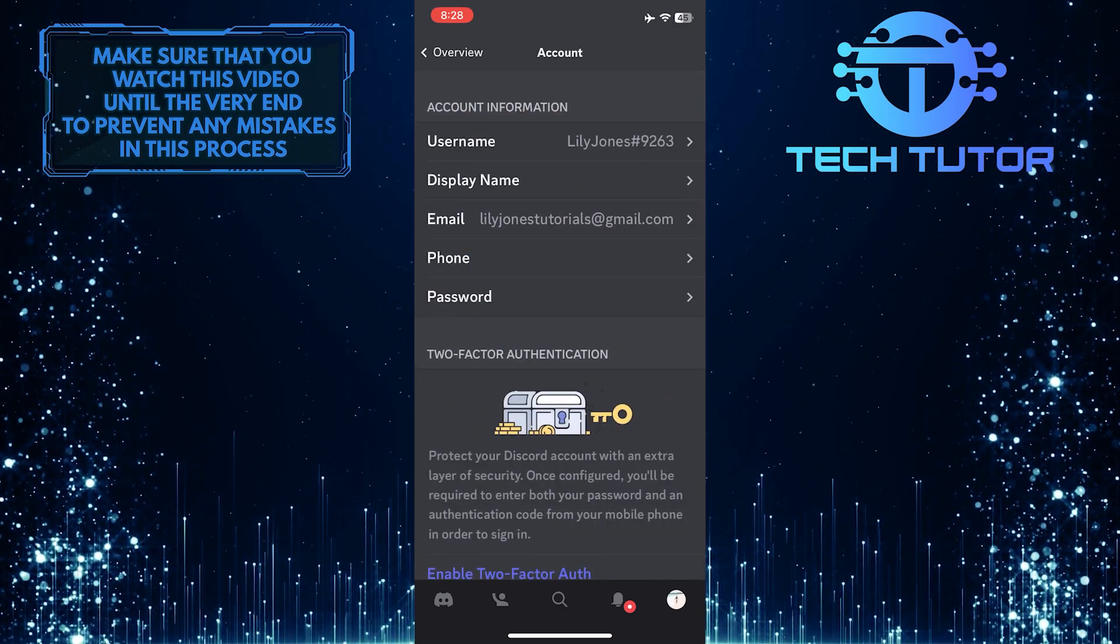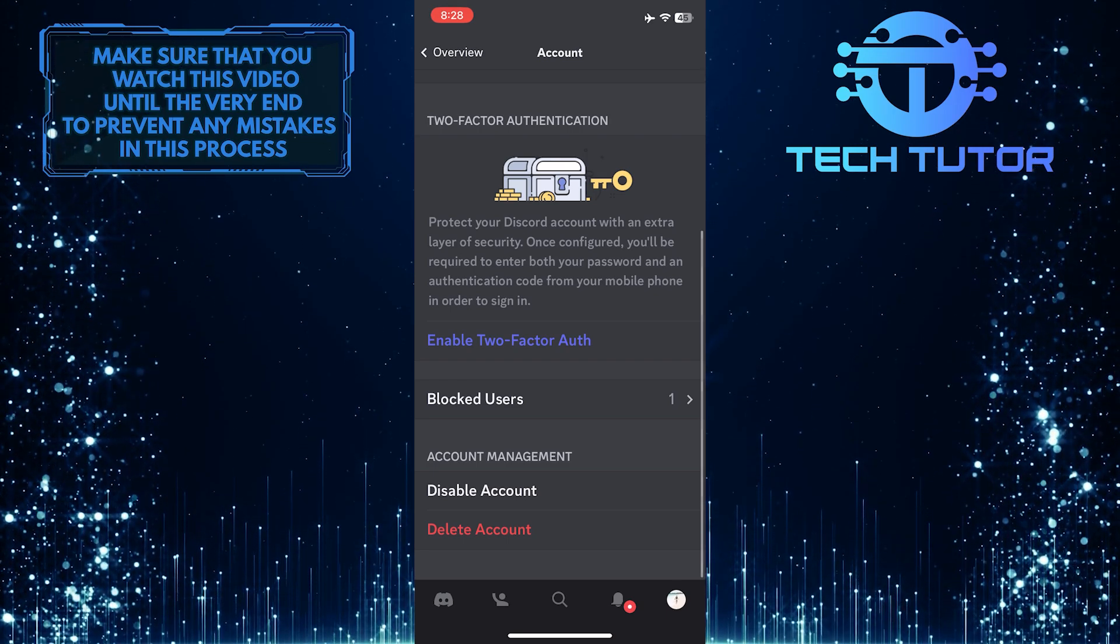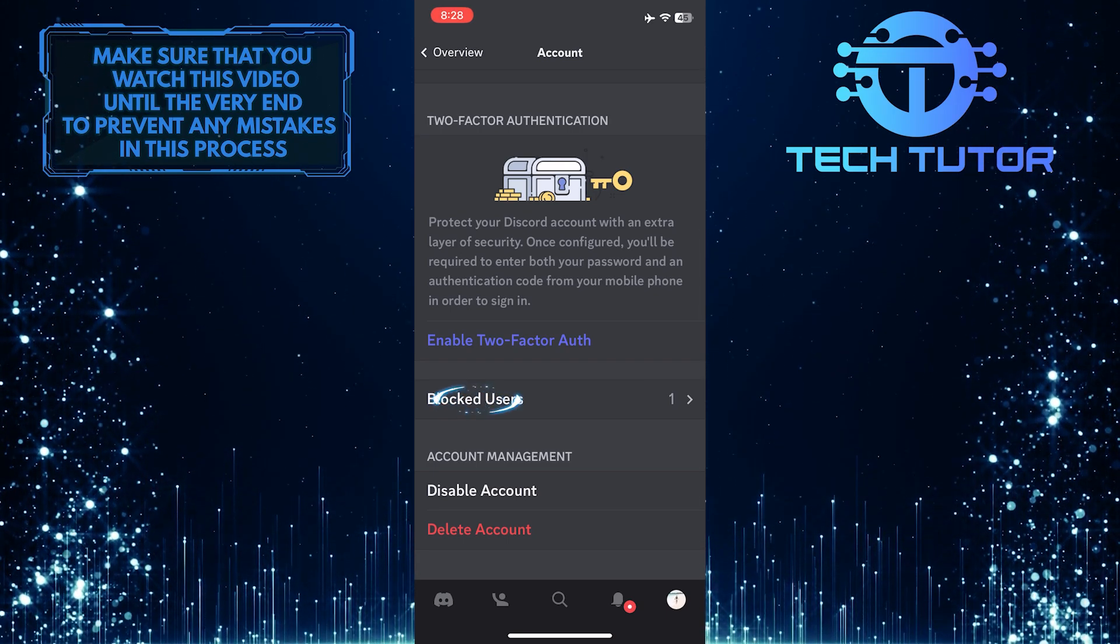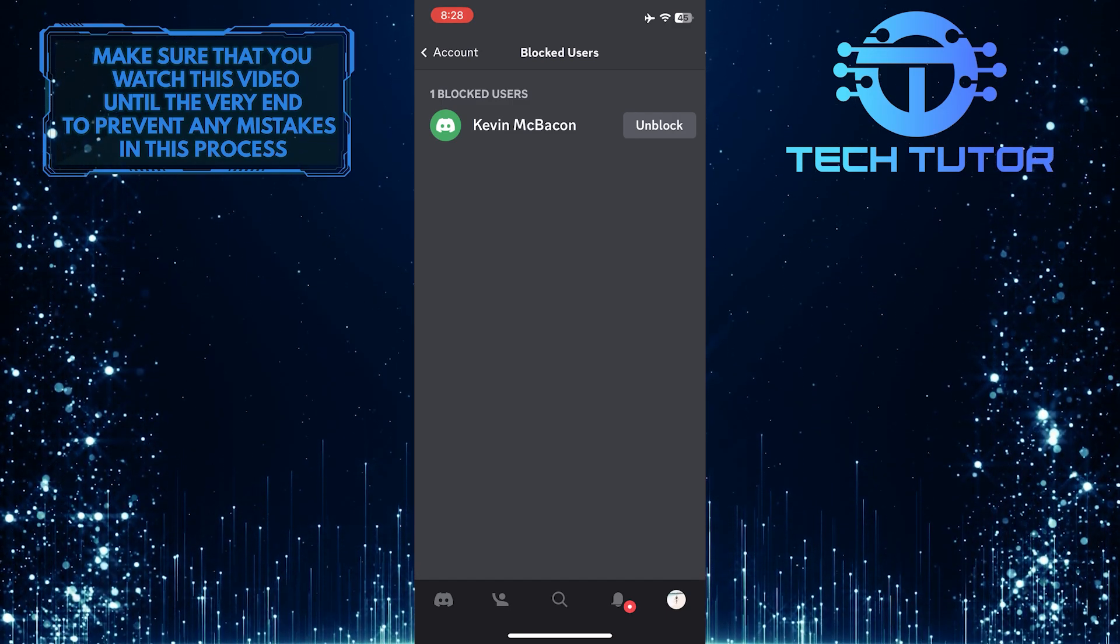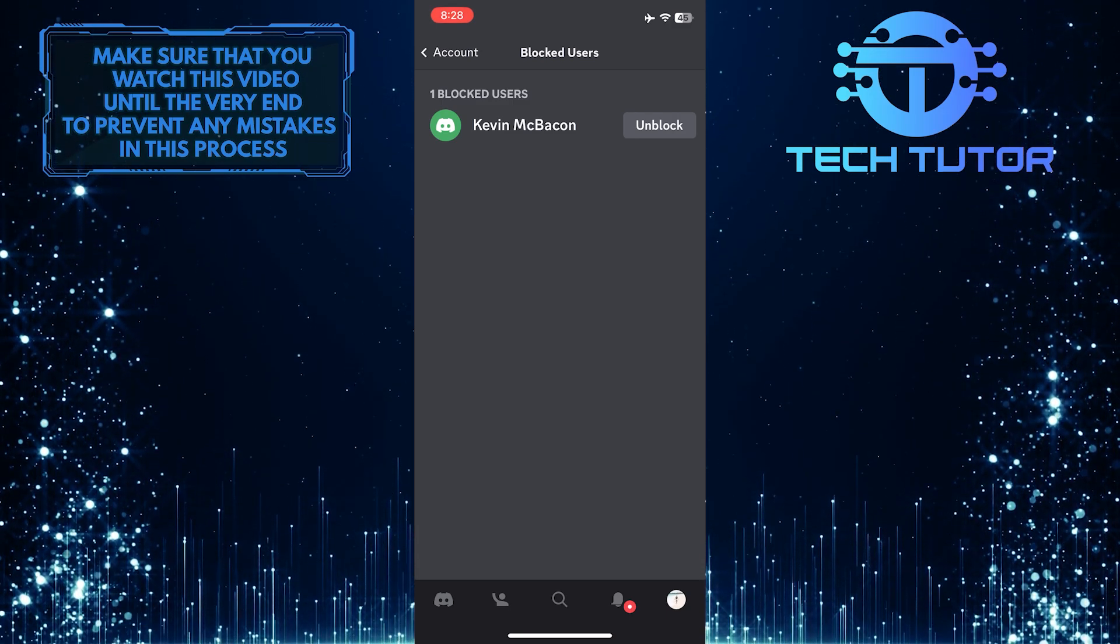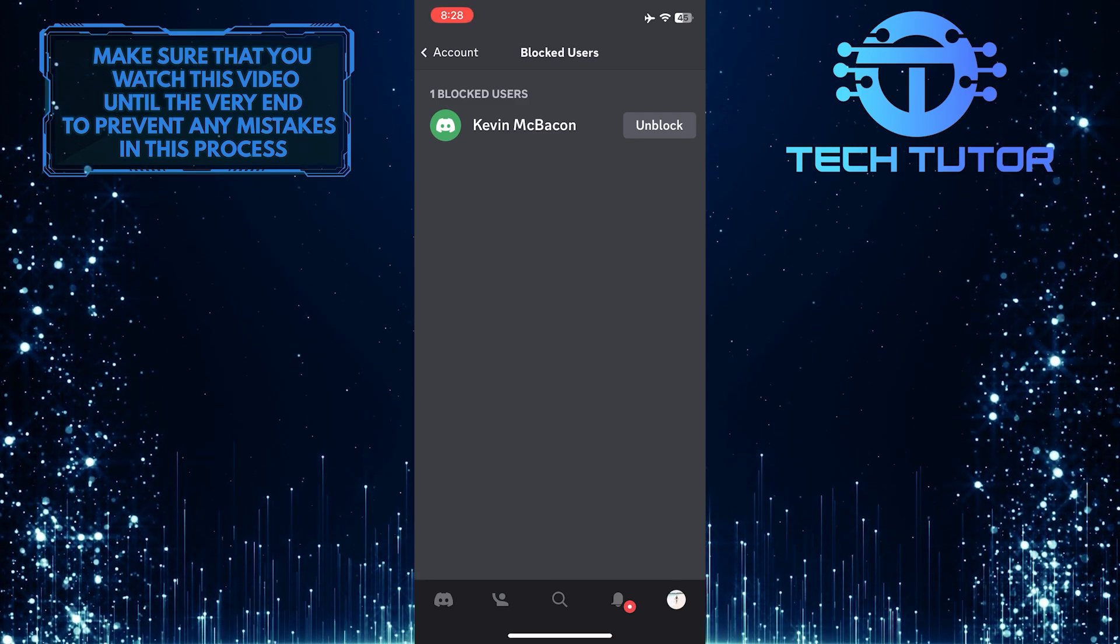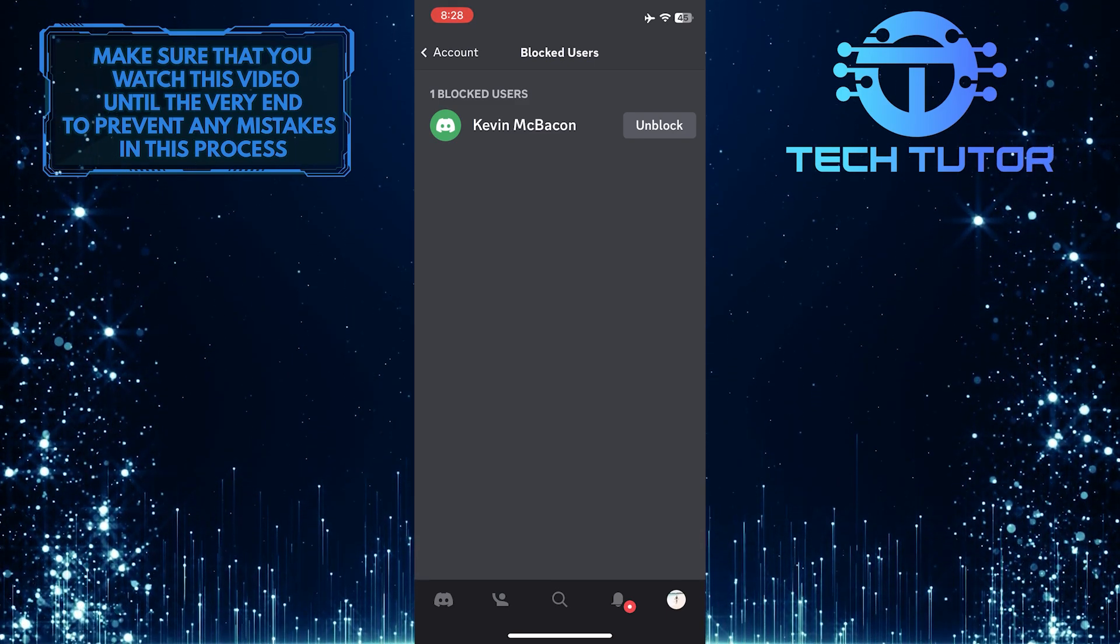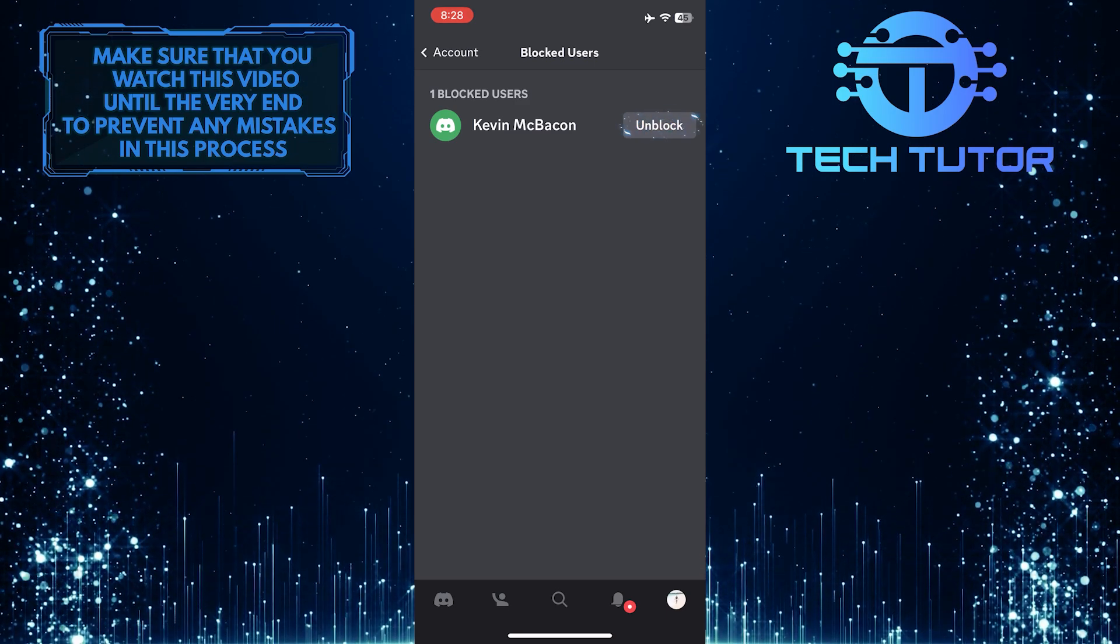Then scroll down to the bottom of the page and tap Blocked Users. Now you'll be able to see a list of all the users you've blocked on Discord. If you want to unblock someone on this block list, find the user that you want to unblock and simply tap on the unblock button next to them.